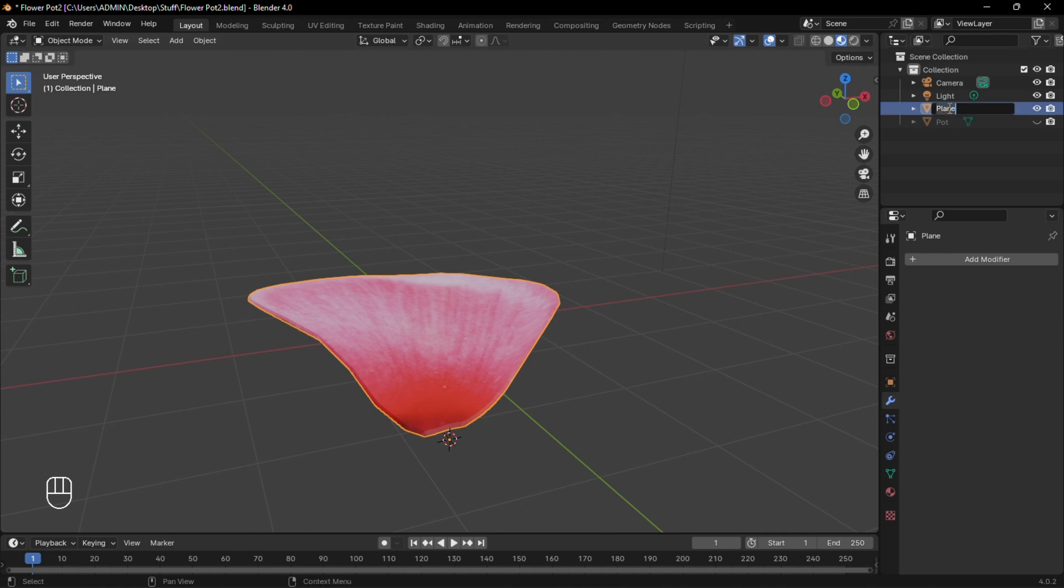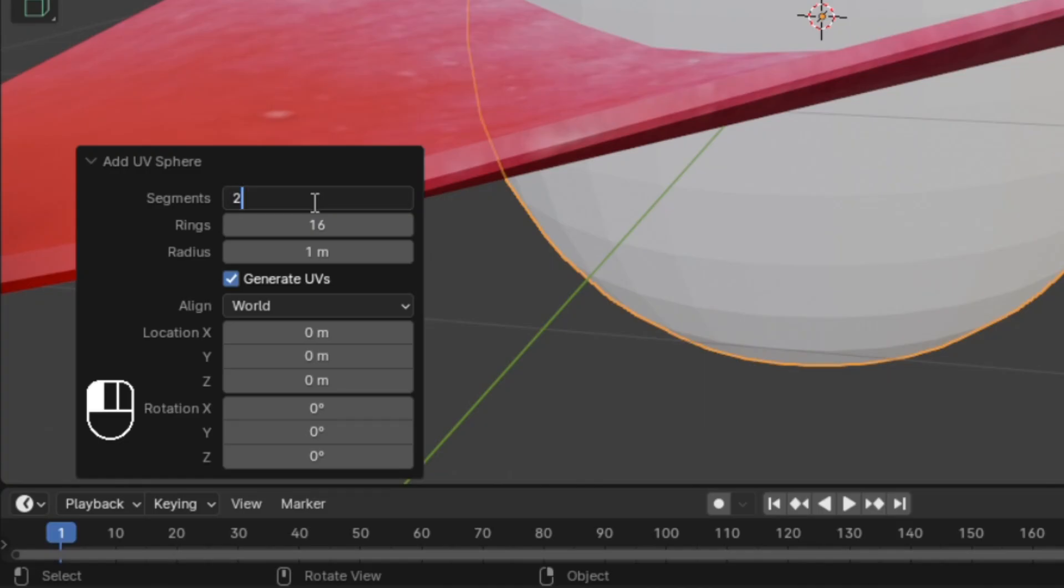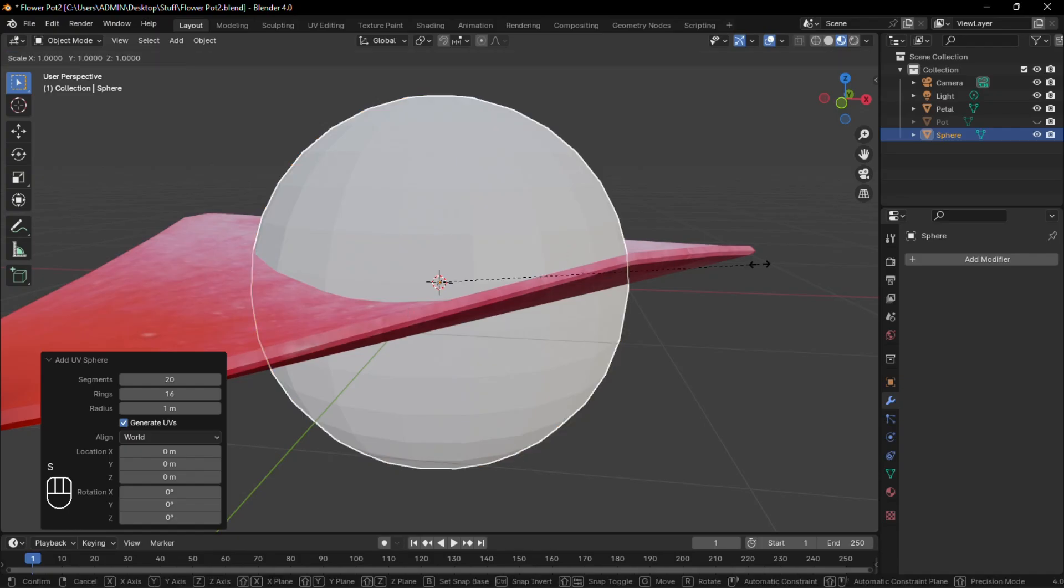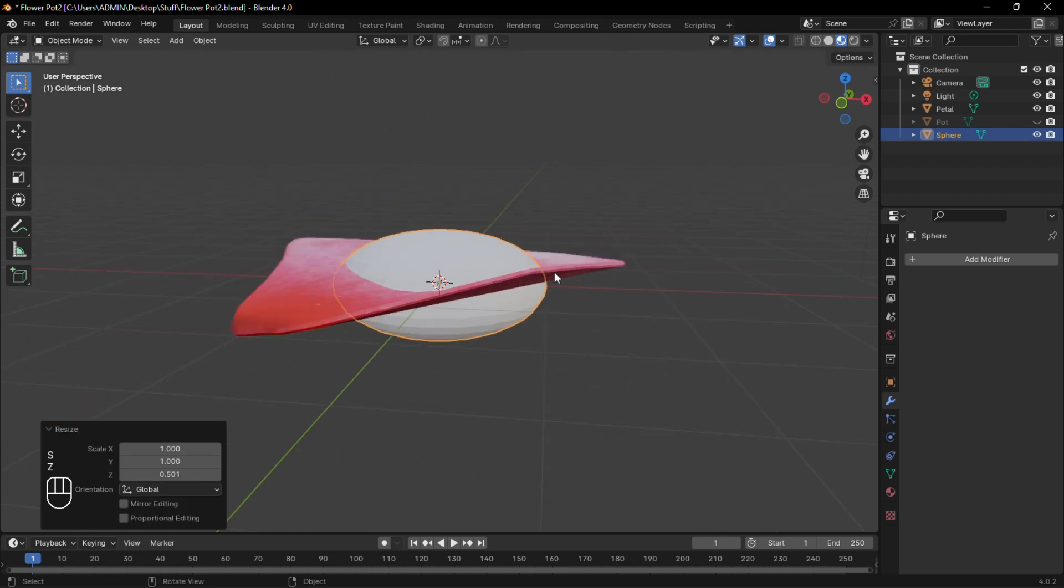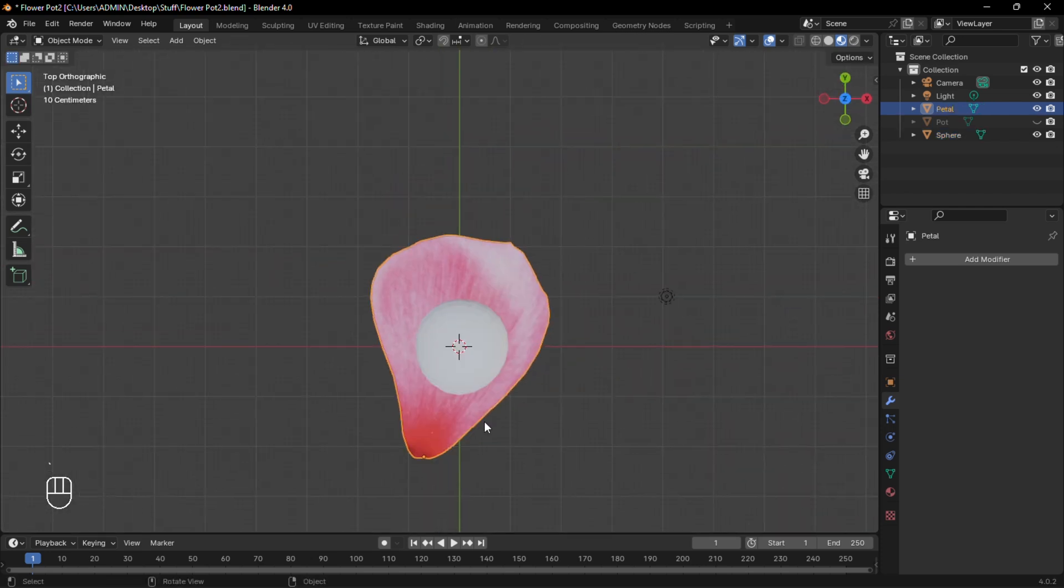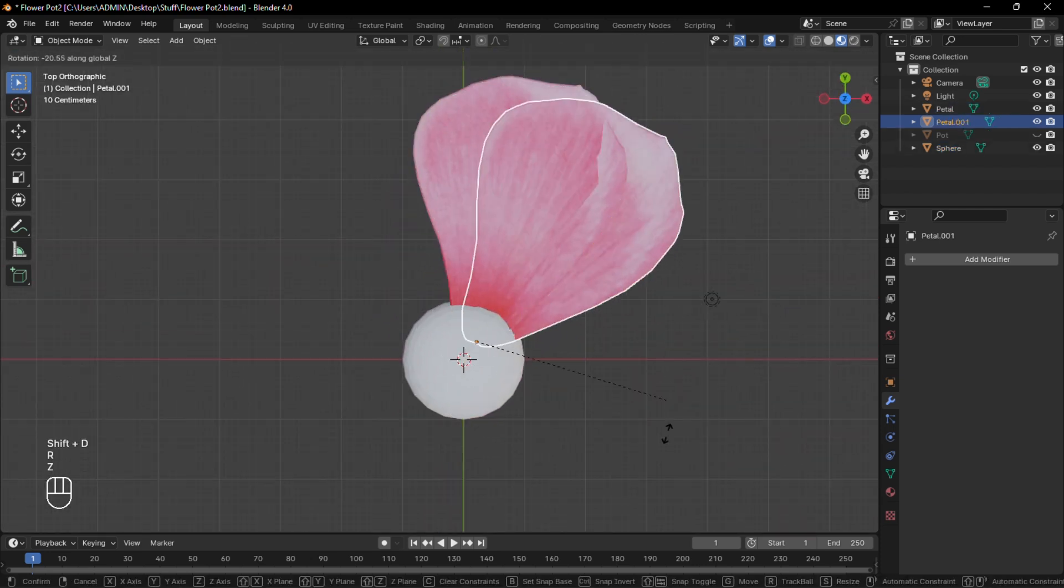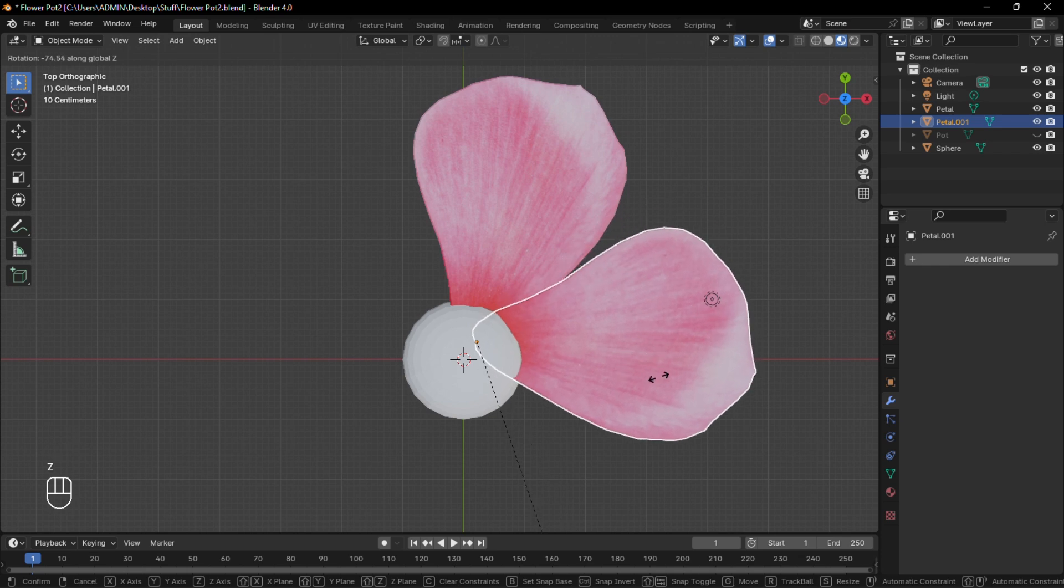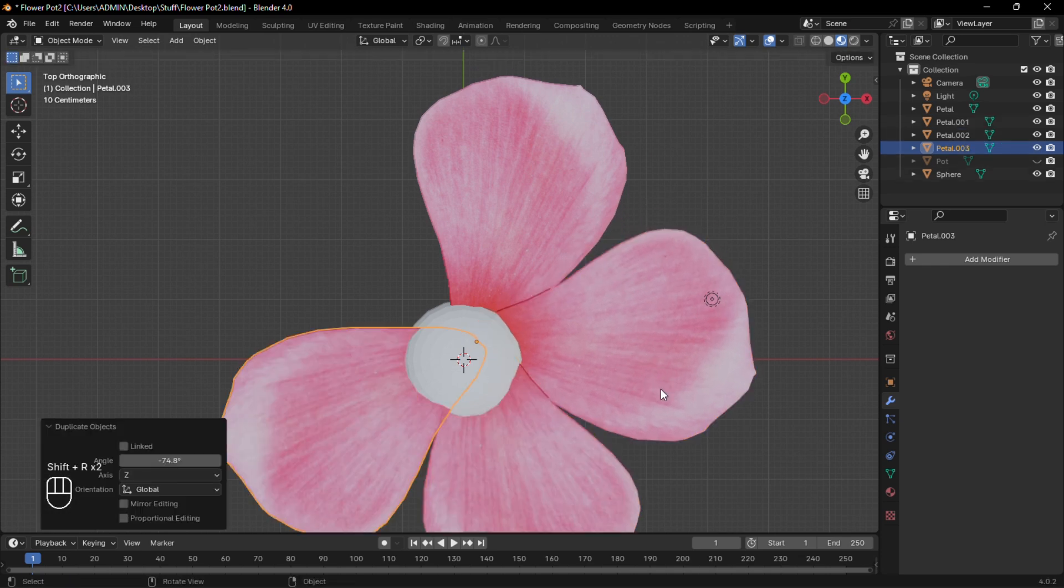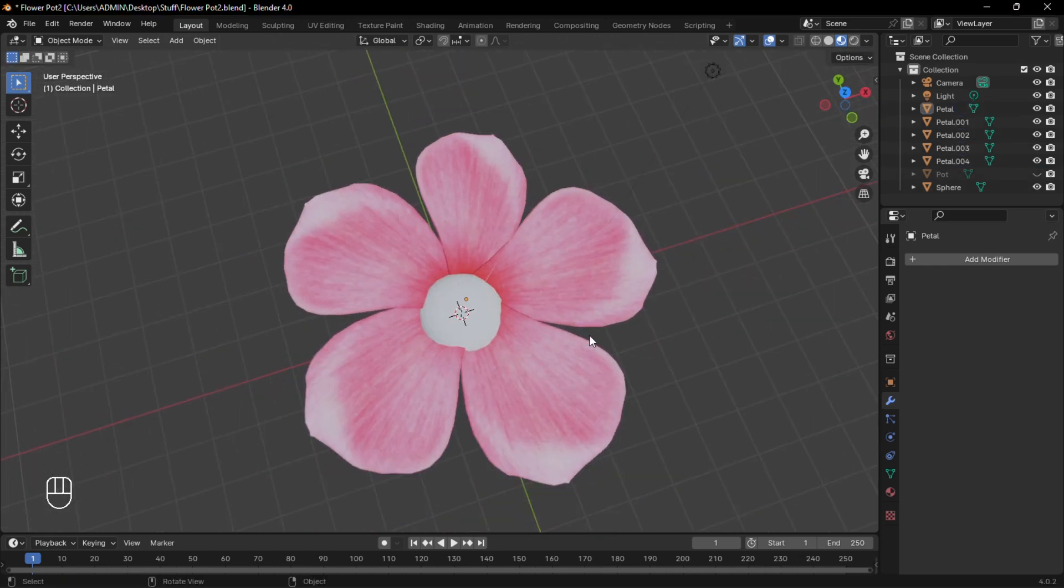Now rename it to Petal, add a sphere and reduce its number of vertices. Scale it down on the Z-axis and move the petal to a suitable position. Now duplicate and rotate the petal and press Shift-R to repeat. To make it more realistic,